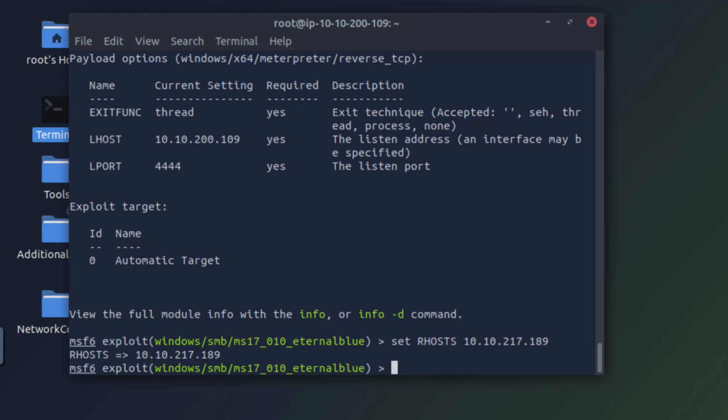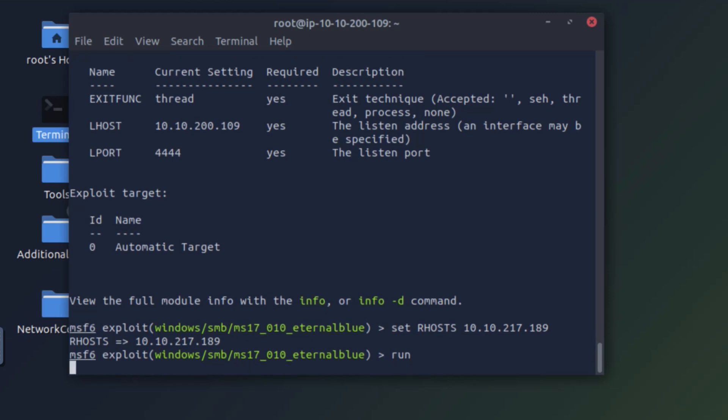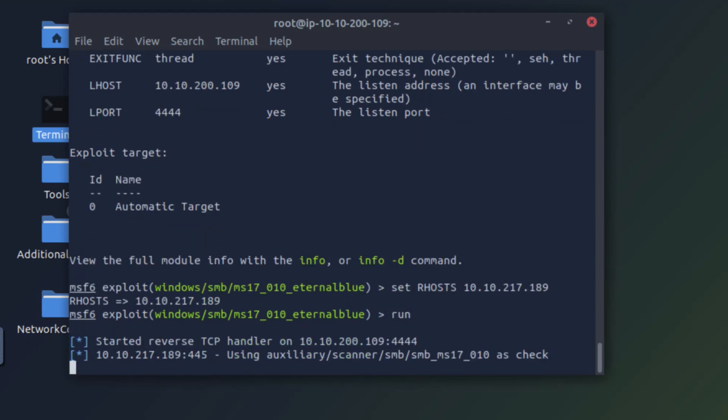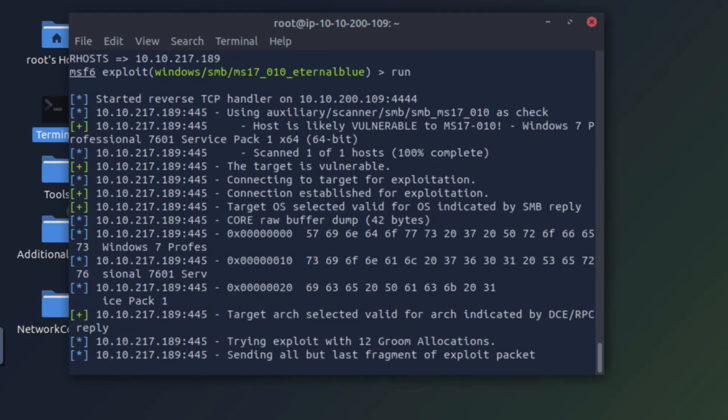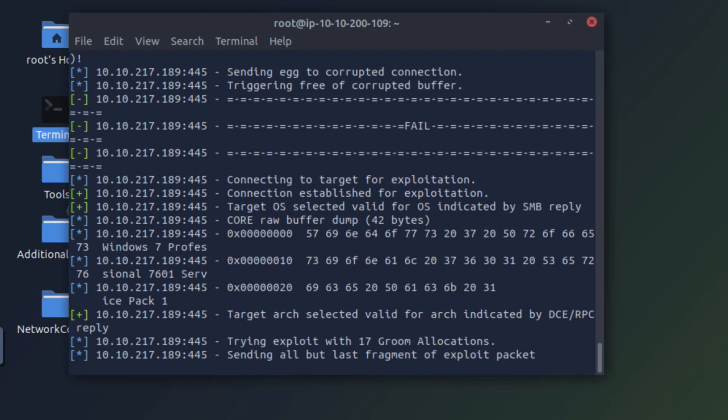And now we can run this exploit. Let's see what happens. It might take some time for it to try different approaches in order to exploit the system, so it can fail a couple of times, but let's wait and see what happens. As you can see, it has failed once so it's going to retry. Let's wait.